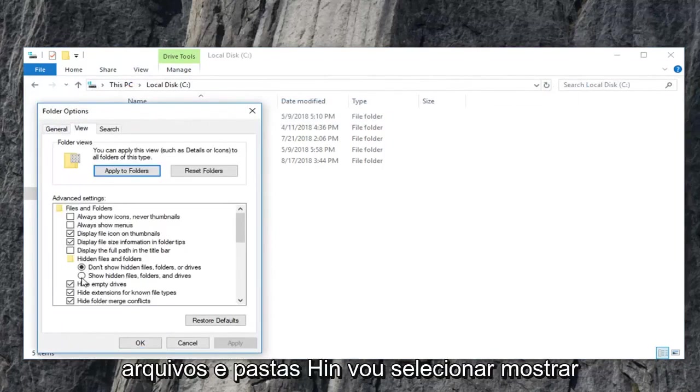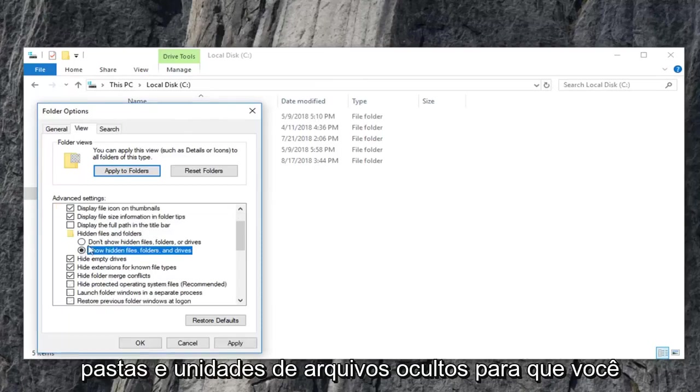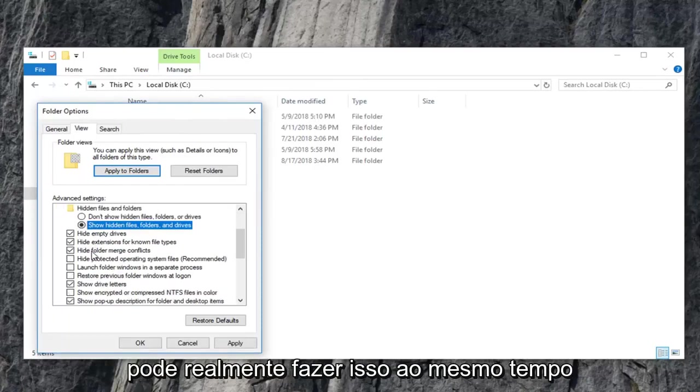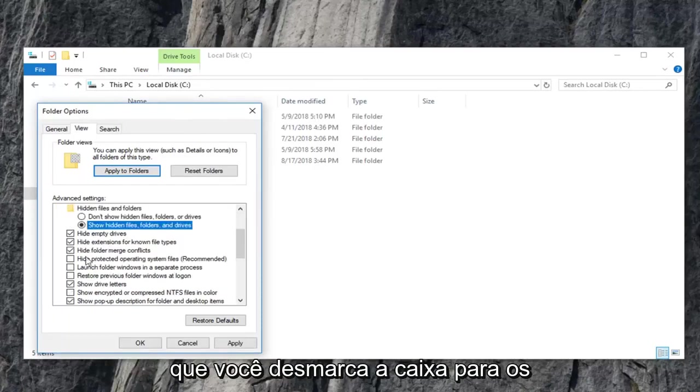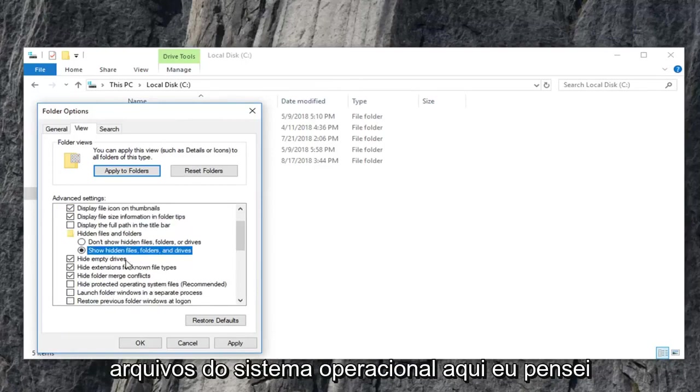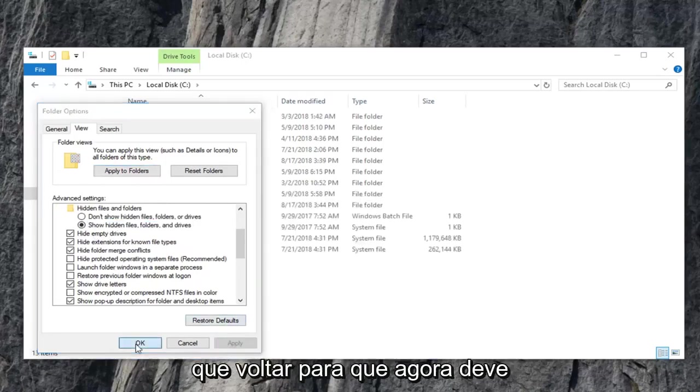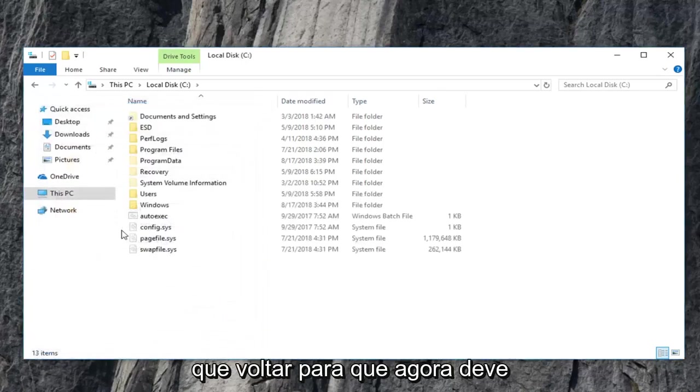Underneath hidden files and folders, I'm going to select show hidden files, folders, and drives. So you can actually do that at the same time that you uncheck the box for the operating system files here. I thought that I already had it enabled. So I have to go back in for that.